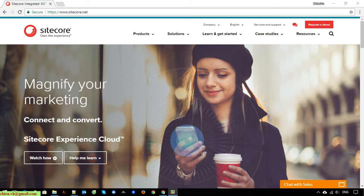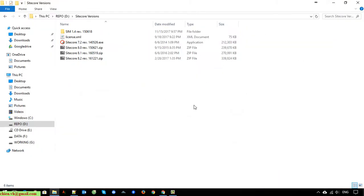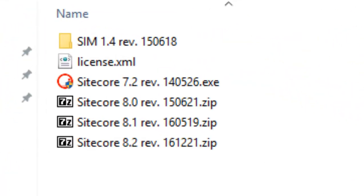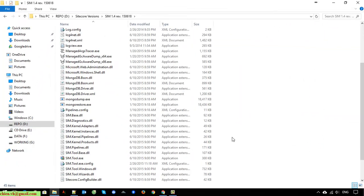In this video today I would like to show you the full steps to install SciCore and run it on your Windows PC. This is the website of SciCore.net. In order to install SciCore on your Windows PC, we need to have some software. The first one is the SciCore Instant Manager, which we install on your Windows PC.